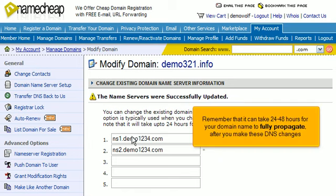Remember that it can take 24 to 48 hours for your domain name to fully propagate after you make these DNS changes.